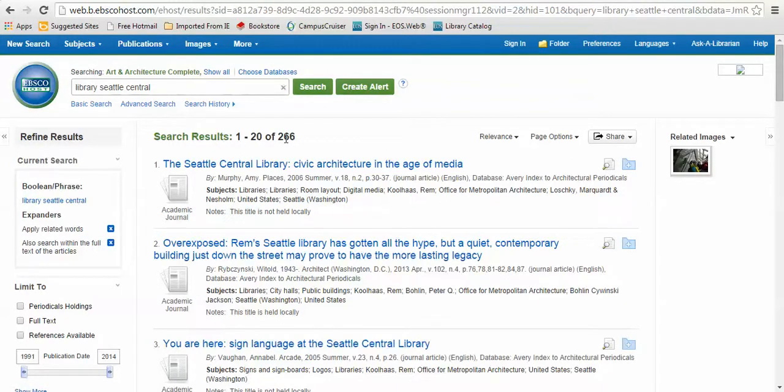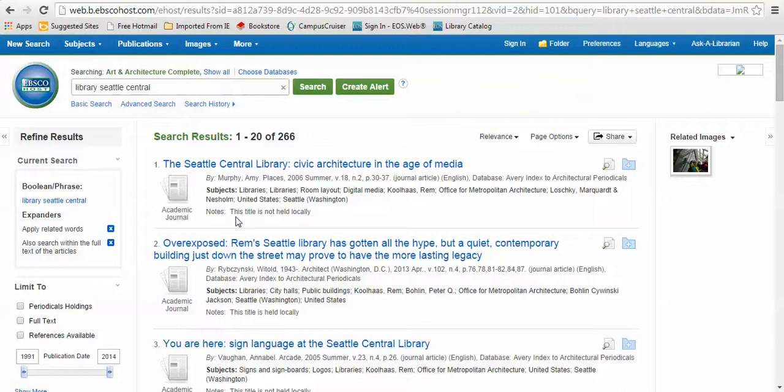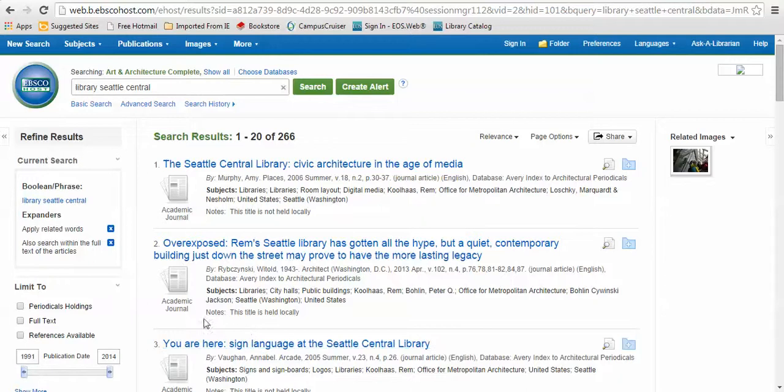It's going to show you all the results in EBSCO that are related to your search. This includes items which are held in print in the library as well as items which are not available and are just abstracts online and PDFs. You can tell if something's available in the library in the notes field. This one says this title is not held locally, which means we don't have it in print. Whereas the second record shows that the title is held locally and that means you can access it in print in the library.